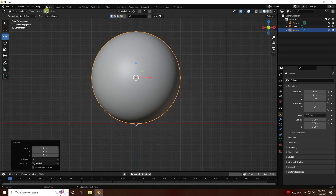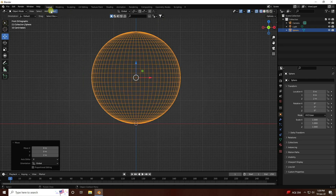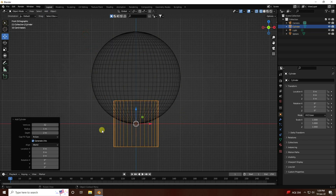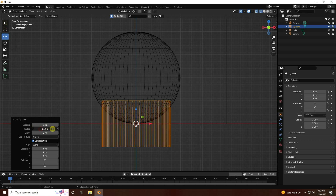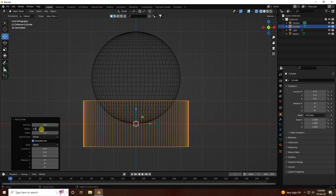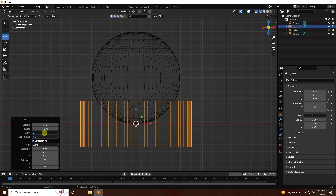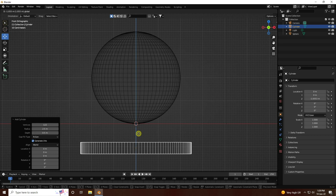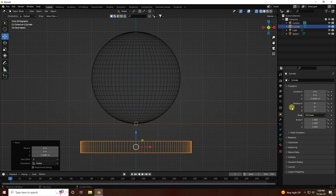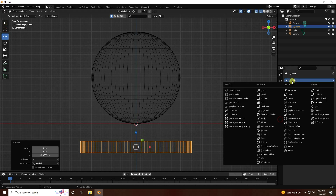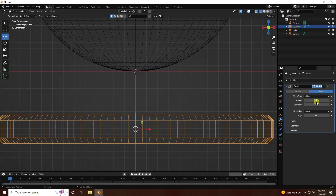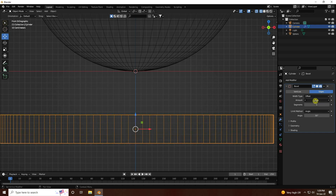Next I take a cylinder and increase the segments like this. Radius increase like 2.5 and depth like 0.5. Go to down. Then I apply a bevel effect - apply bevel, that's my bevel.